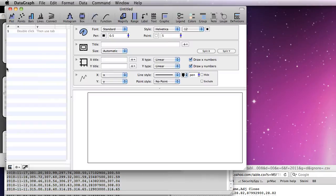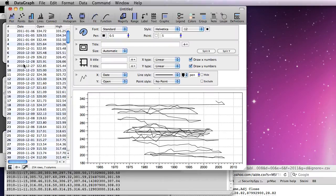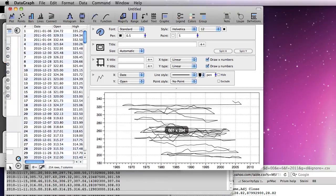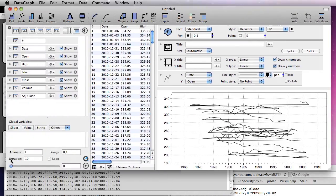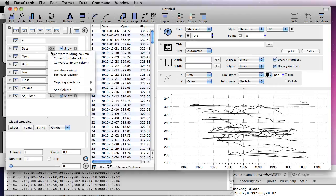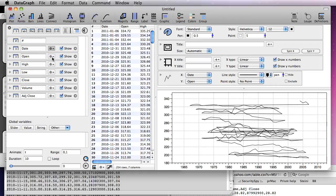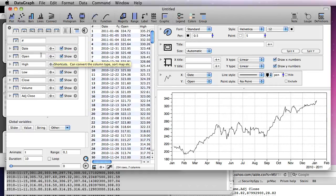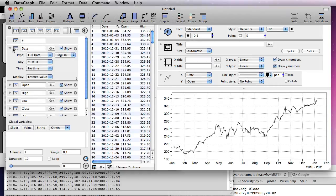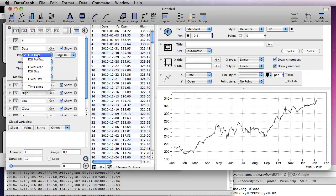Then, go into Datagraph, create a new file and paste it in. Notice that the date column is recognized as numbers and we need to convert them into dates. This is done through the context menu. Datagraph suggests a format, but you can select from a variety of formats or define your own.